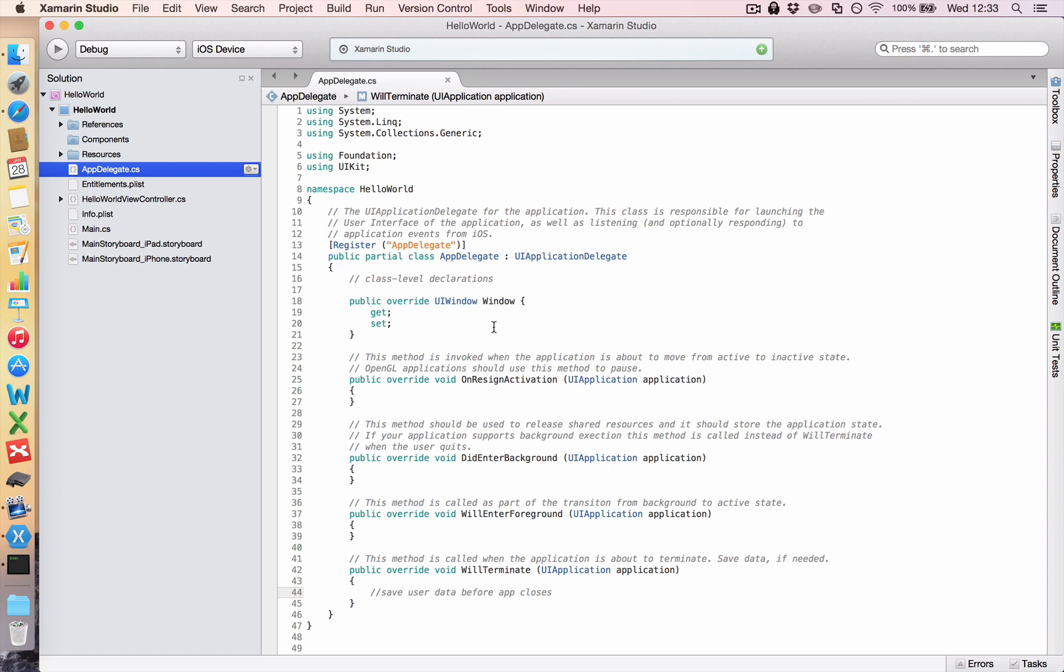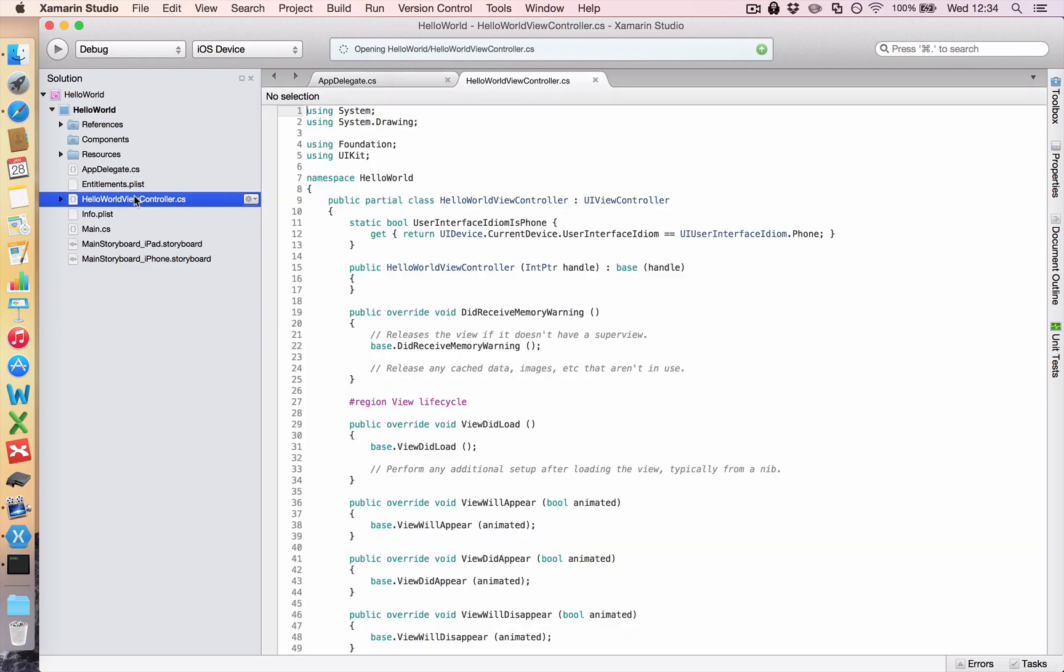Now the AppDelegate opens up your first window. And your windows are controlled by what are called view controllers in the Apple system. And because we selected a single view application, Xamarin automatically created a view controller for us. So when I double click hello world view controller, I get this file. Now this file will contain most of the logic for this screen of your app.